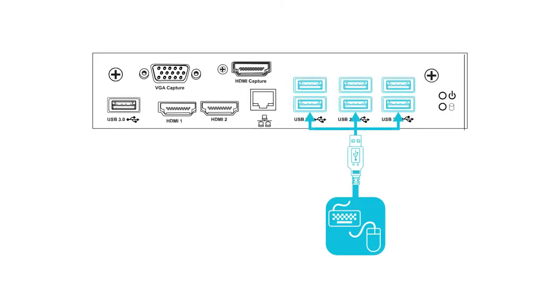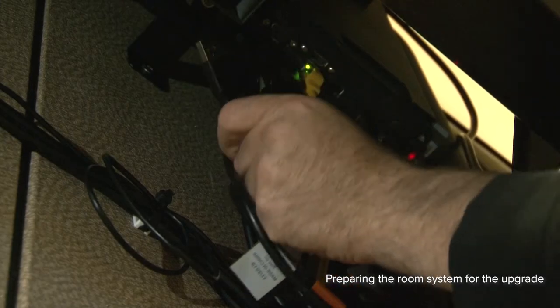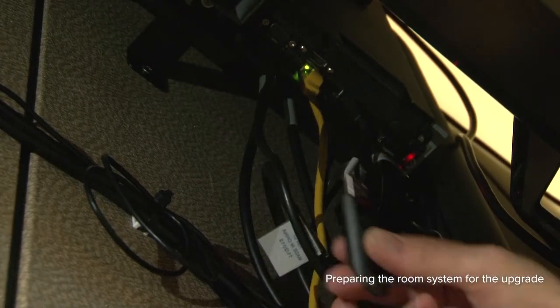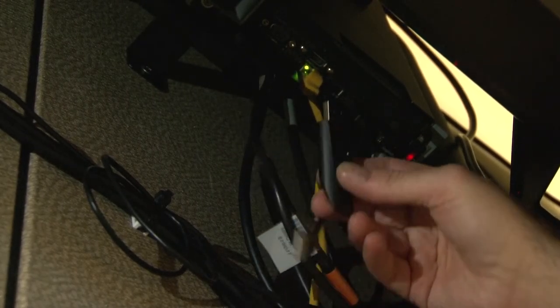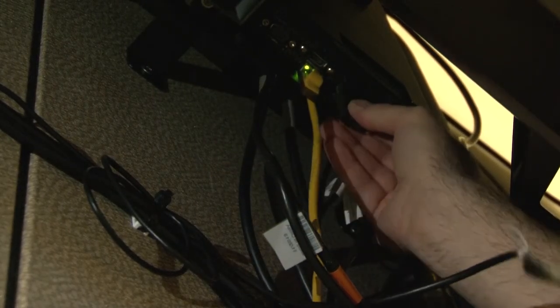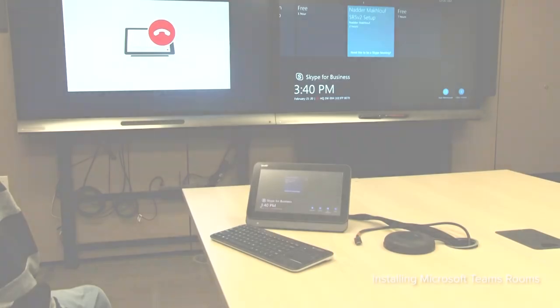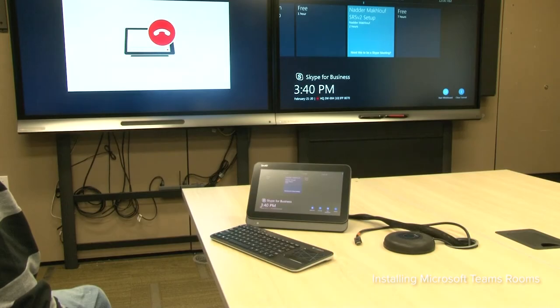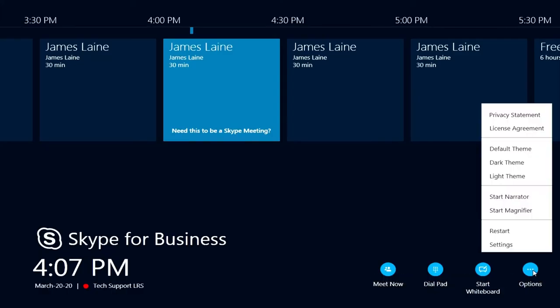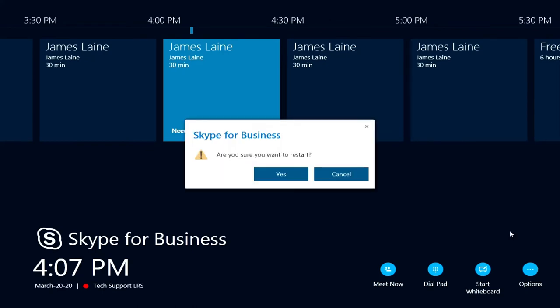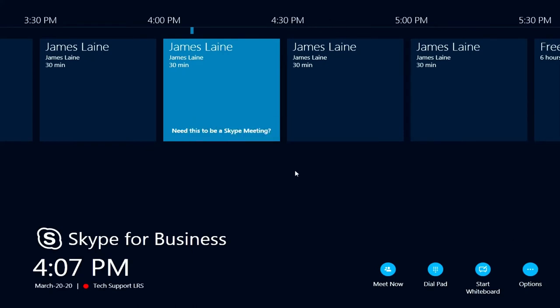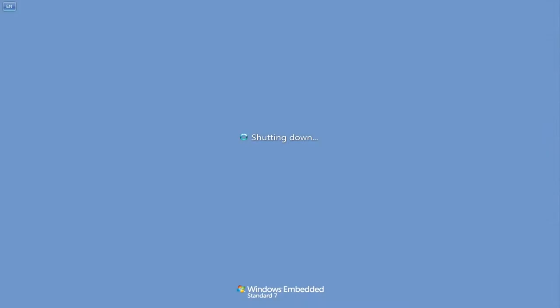Connect the USB keyboard to the computing appliance. On the console, go to Options, Restart, and then tap Yes. The system will then restart.